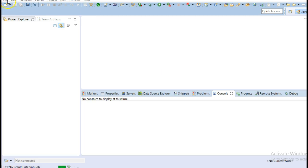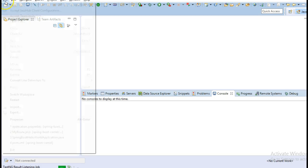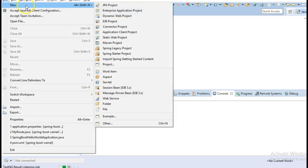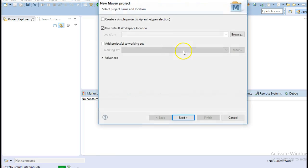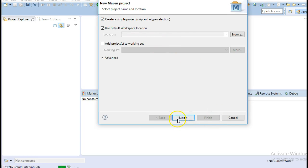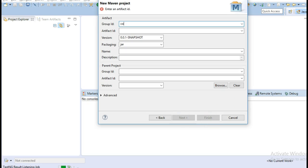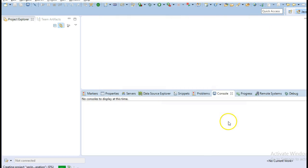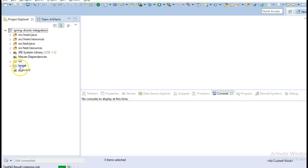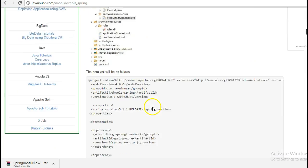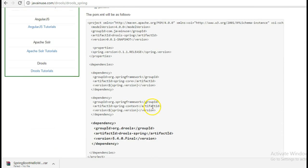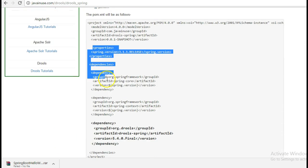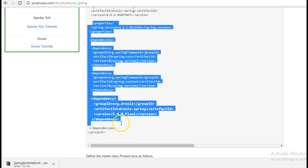Go to Eclipse and create a Maven project. These are the dependencies that we are going to require, so copy them.